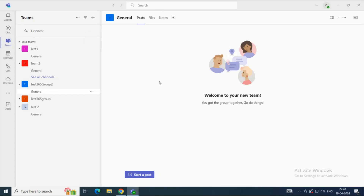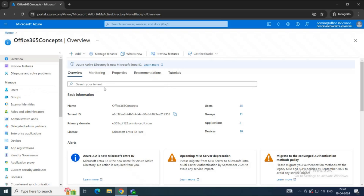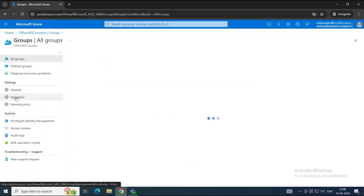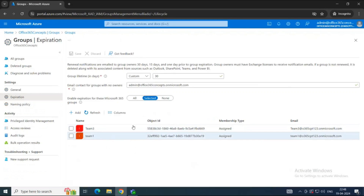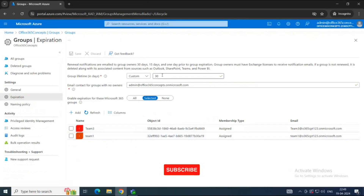Let's go to Microsoft Entra ID and see what we are talking about. In Microsoft Entra ID, go to Groups and click Expiration. Here you can see that for two Microsoft 365 groups, I have set the expiration date to 30 days. By default, no groups are added under this expiration policy, but as an administrator, you have the option to set expiration dates for Microsoft 365 groups.